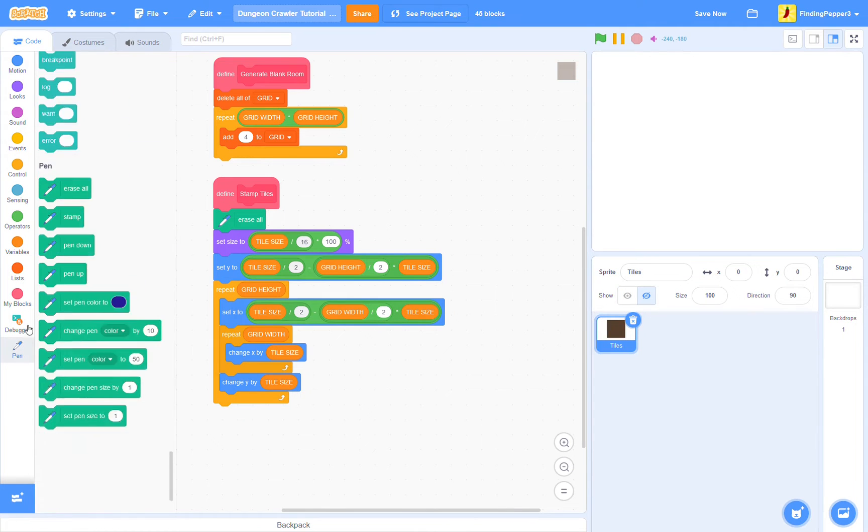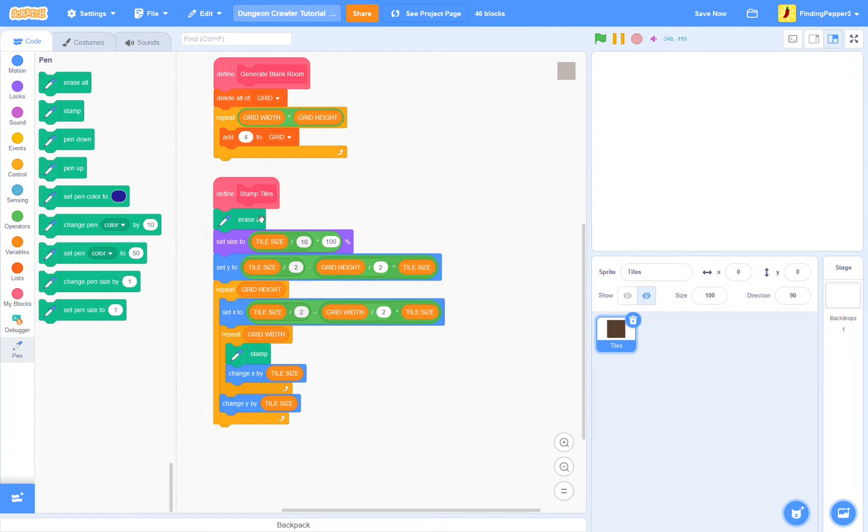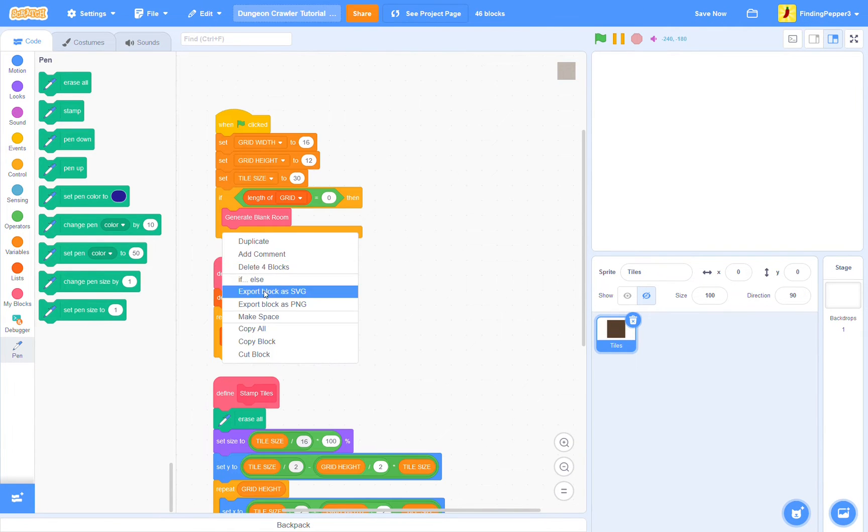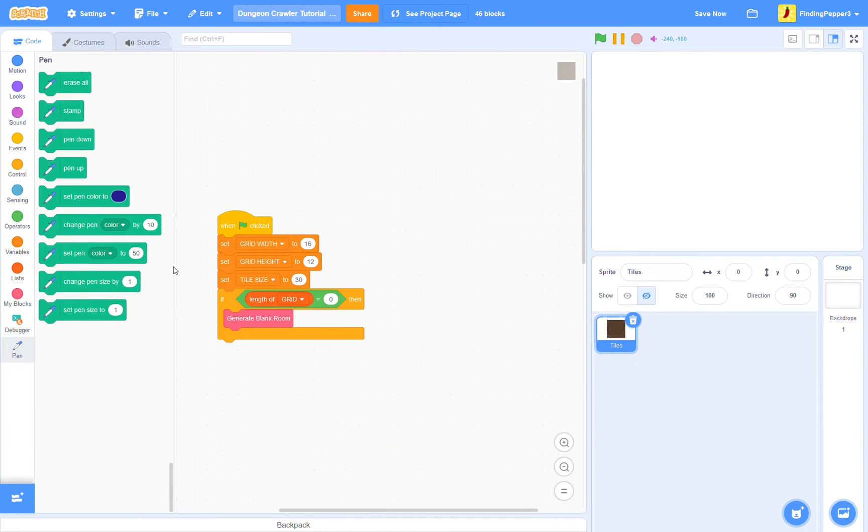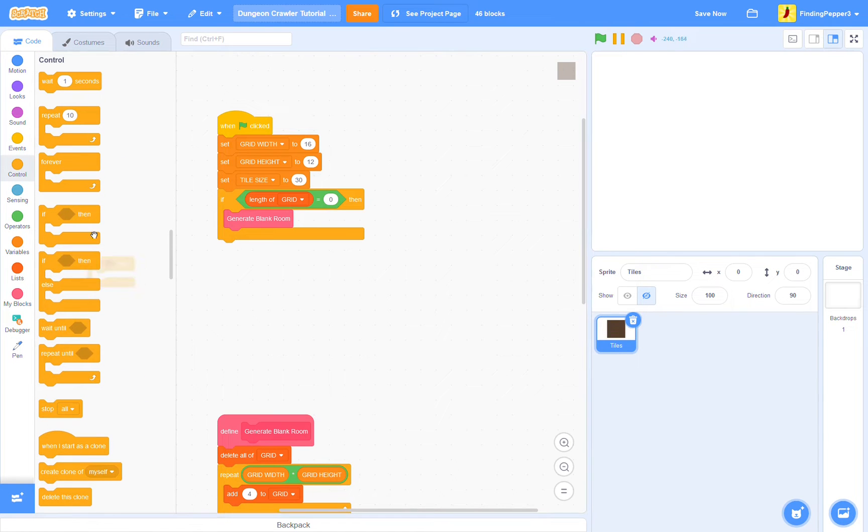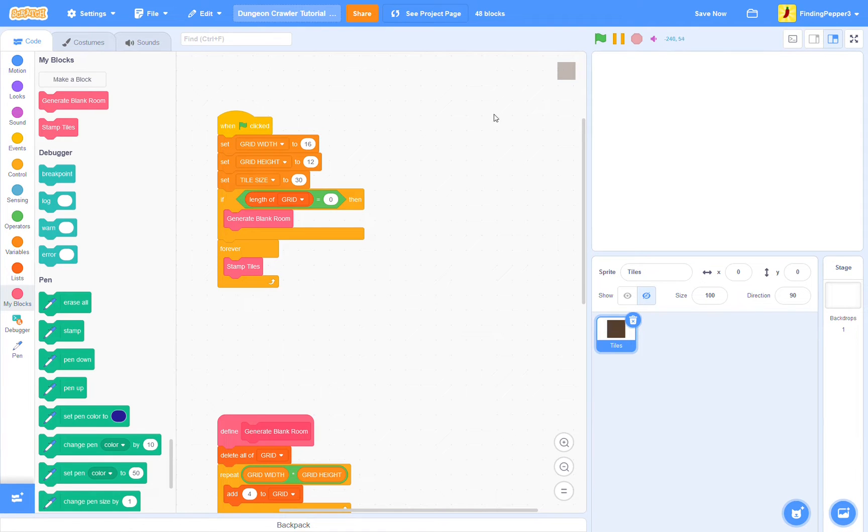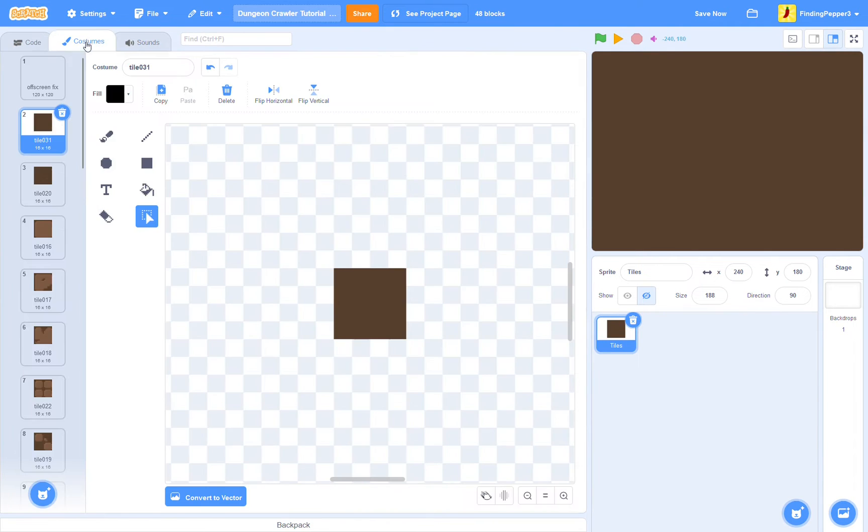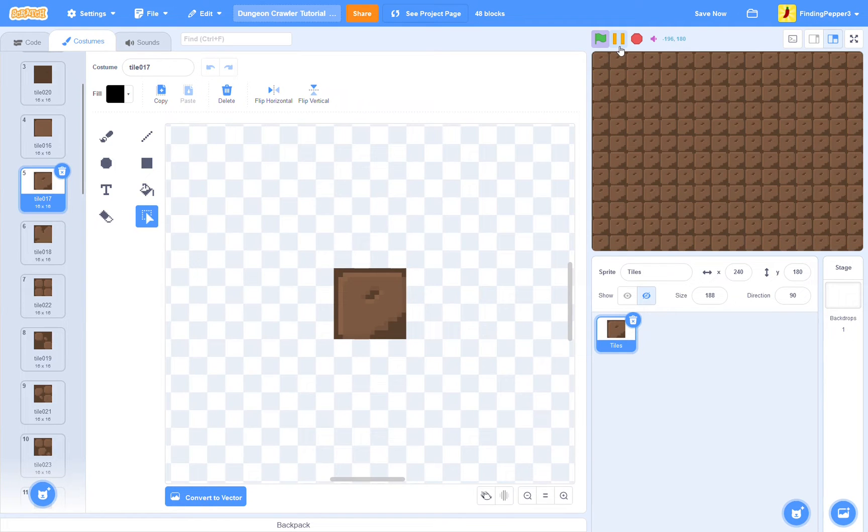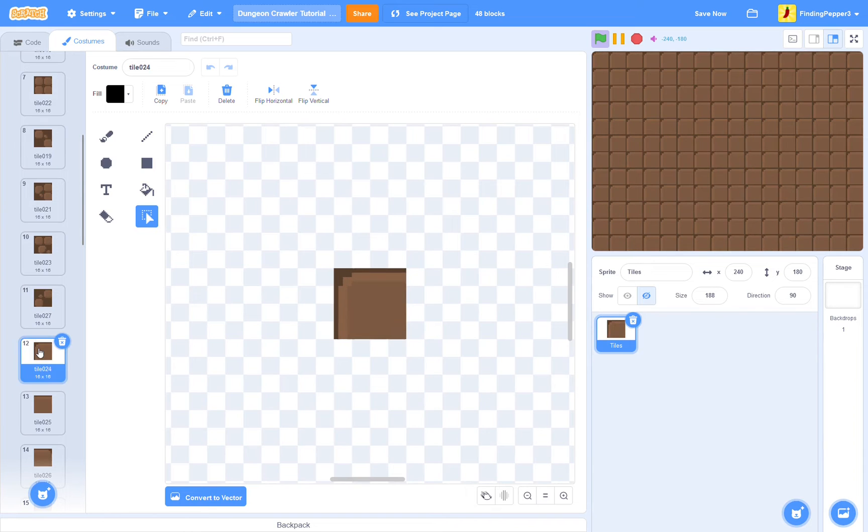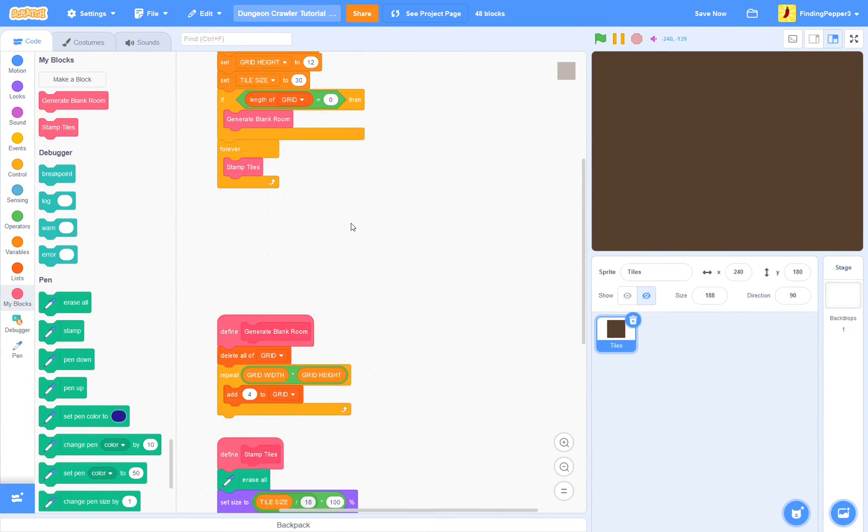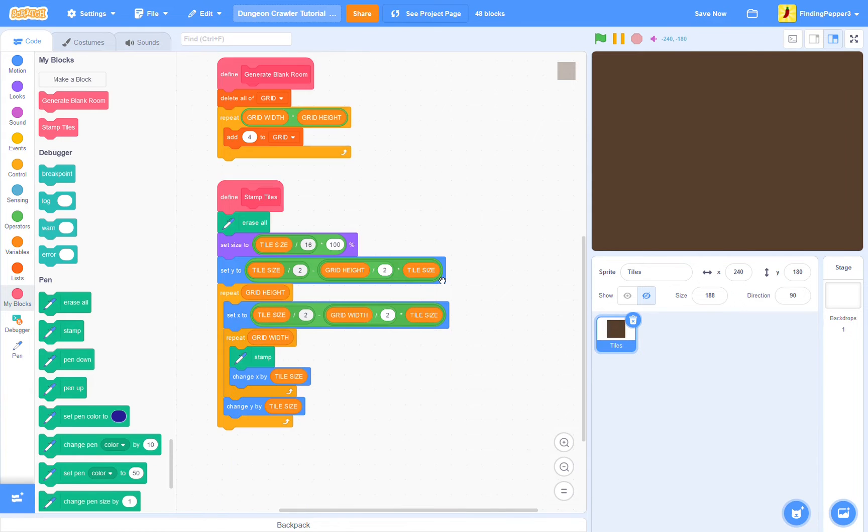Now we'll also want to stamp each tile. I'm going to add to the end of the when green flag clicked script a forever loop to stamp tiles. Great, let's run this. So now we have a big wall of brown. Now if we select a different tile, you'll see it just stamps whatever tile we have selected. We don't want that.